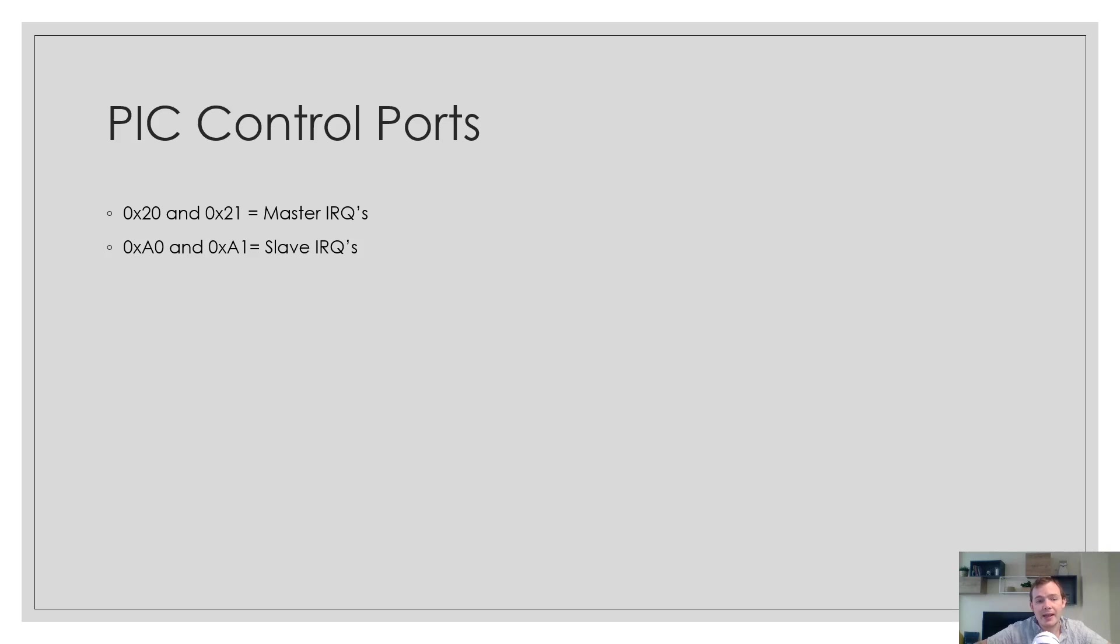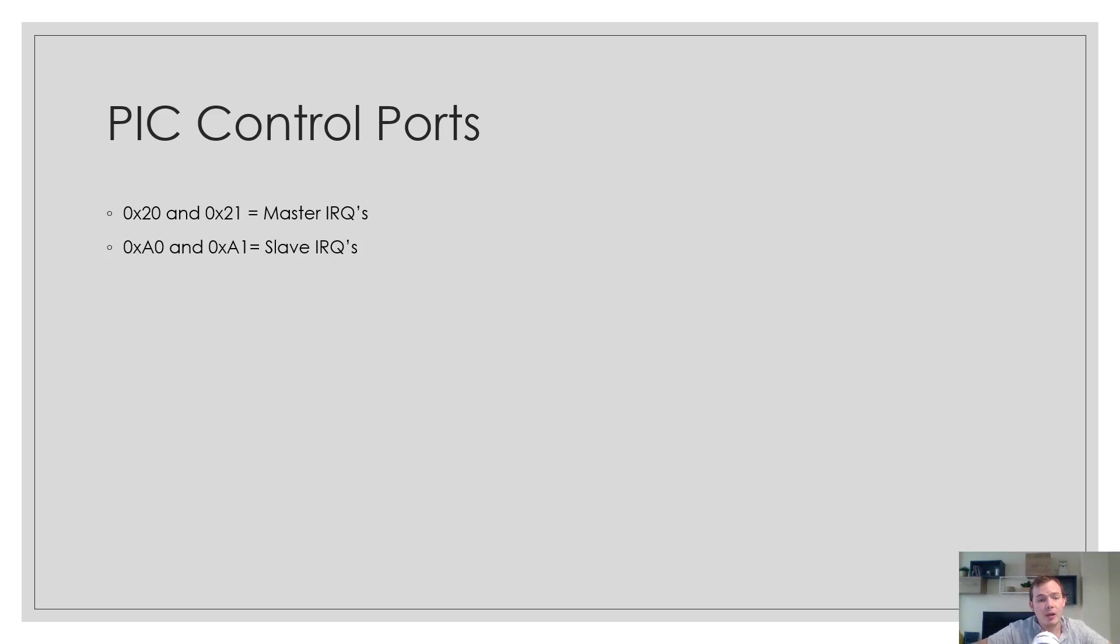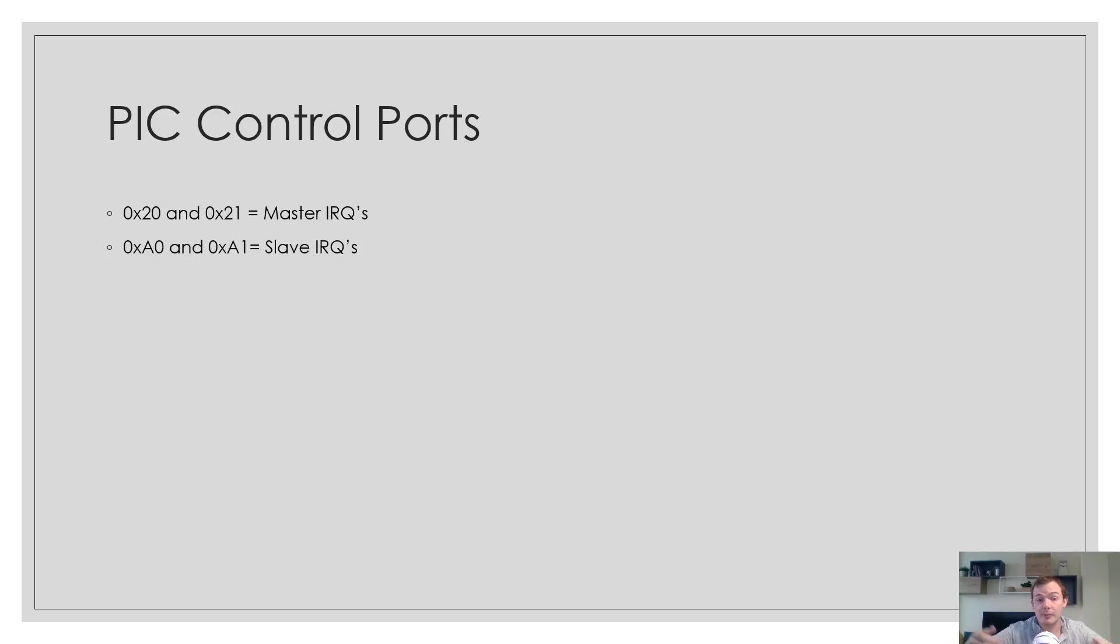These are the PIC control ports. I was saying how we can use the processor's in and out instructions to cause things to happen. These are the ports that we talk to on the bus. 0x20 and 0x21 for the master IRQ programmable interrupt controller, and 0xA0 and 0xA1 for the slave.